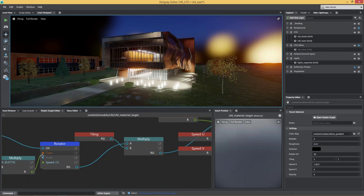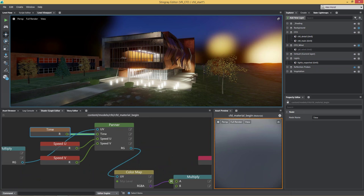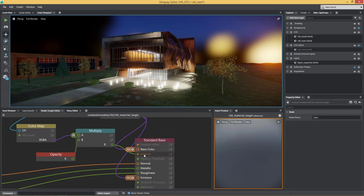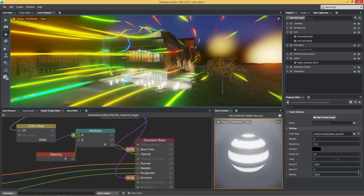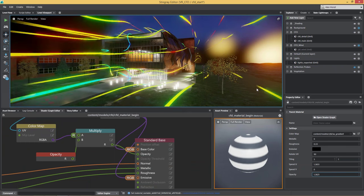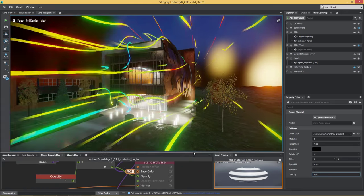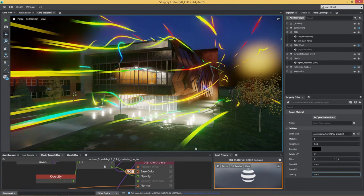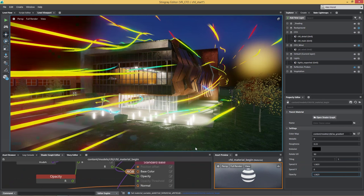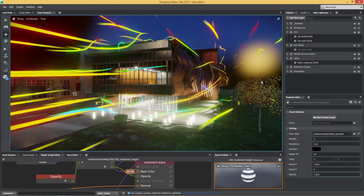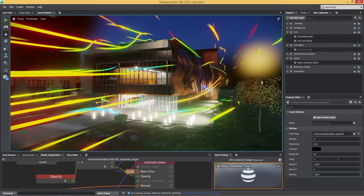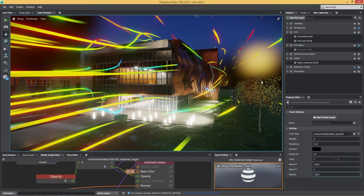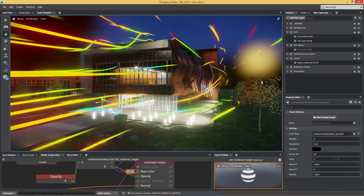What I'm doing here is I'm panning a color map into my opacity channel — panning that over time. If I raise the opacity, this is using the same geometry we just saw inside of 3ds Max, but with a tiled opacity map traveling along the UV coordinates. This way, I'm simulating that the wind is flowing or blowing at this object.